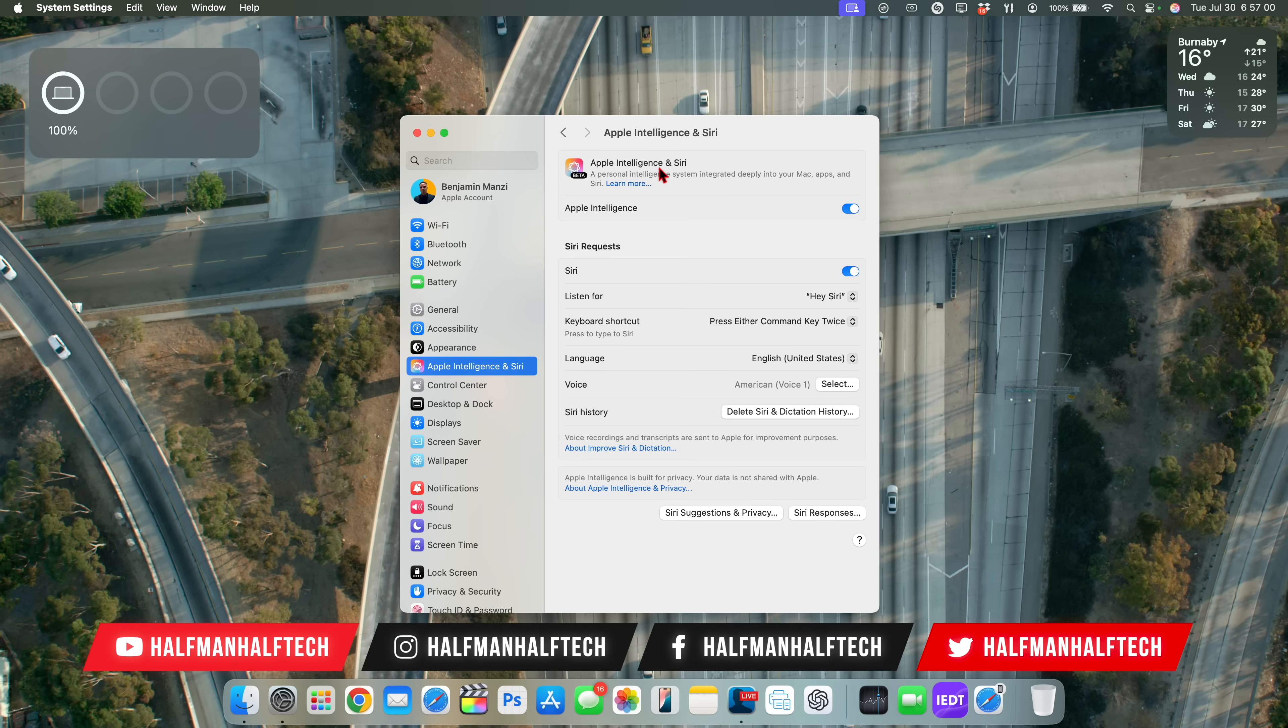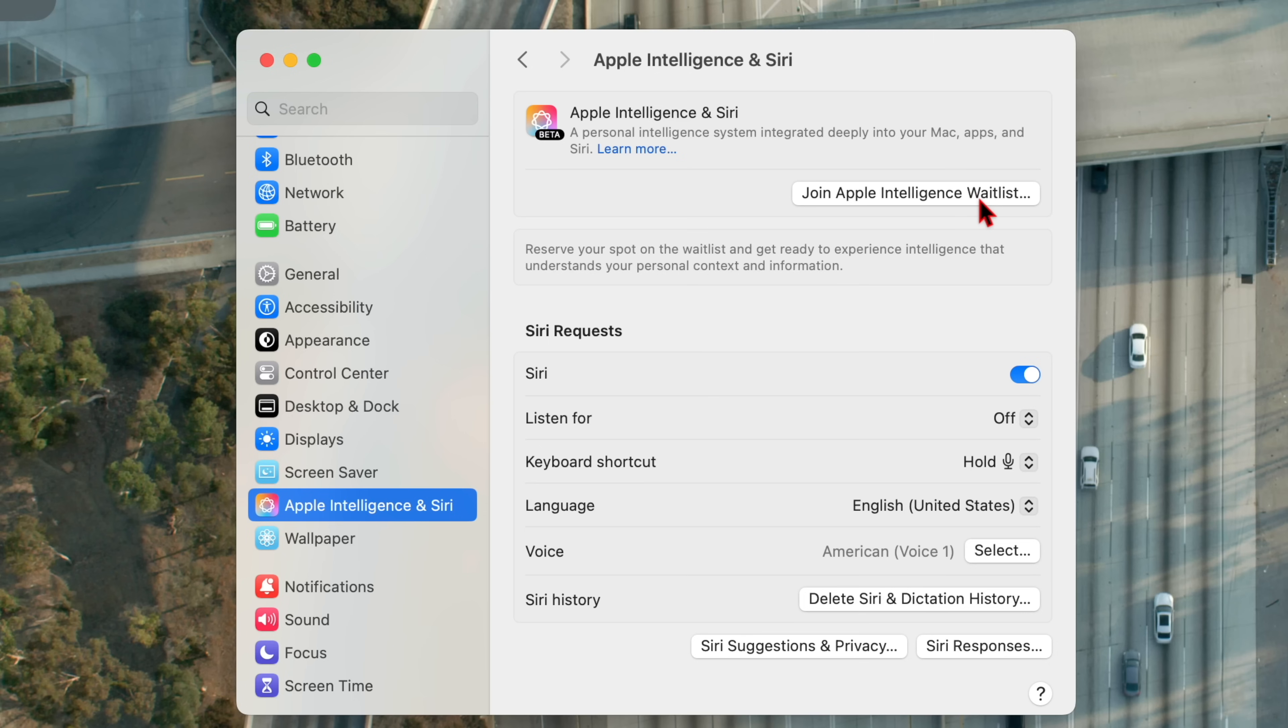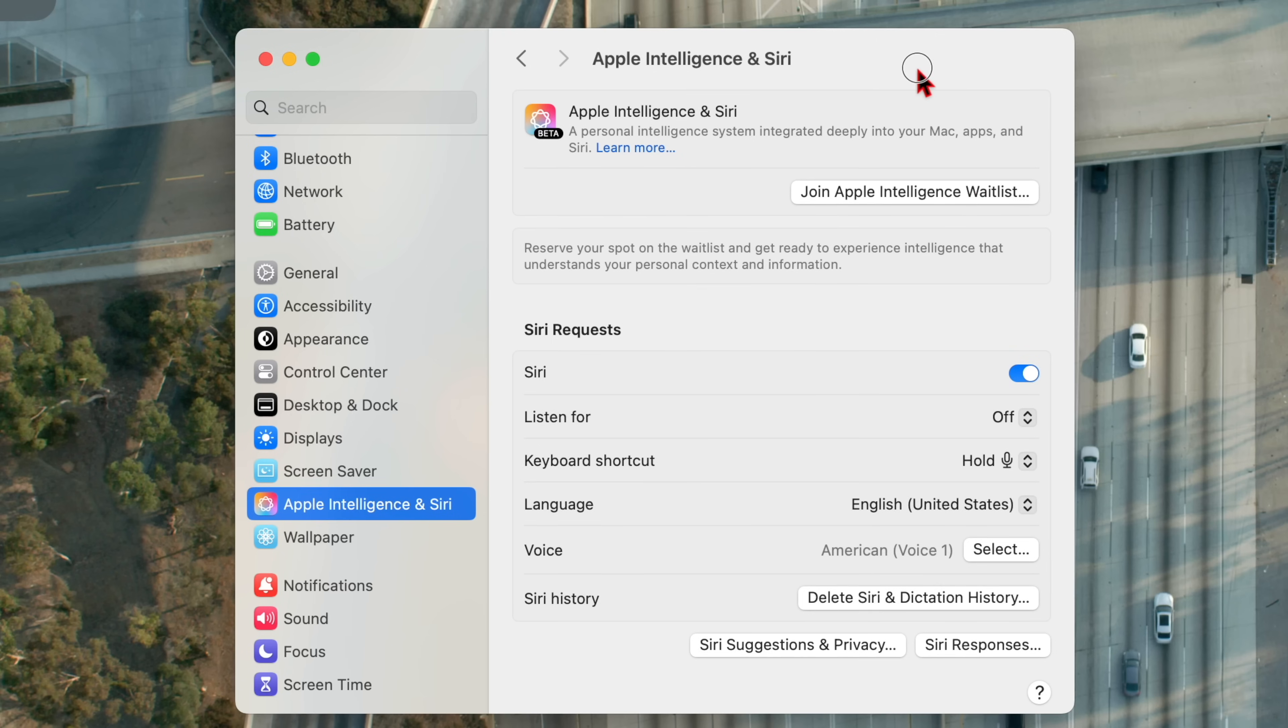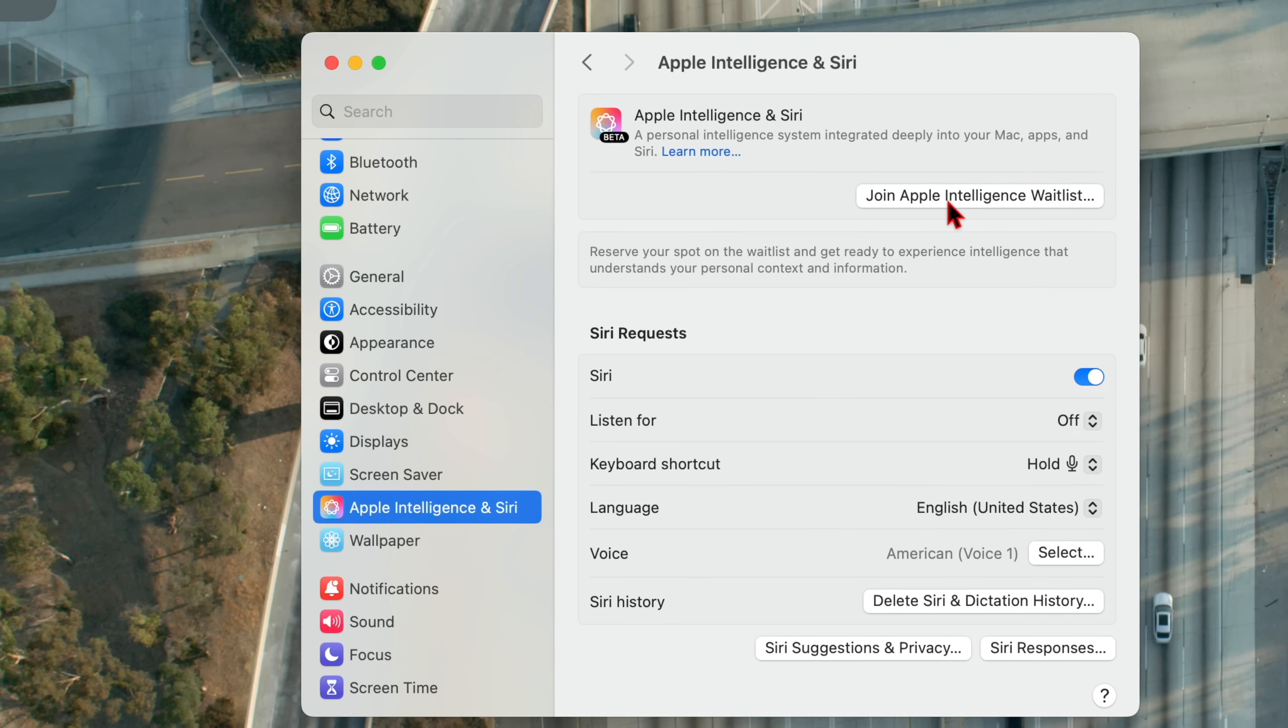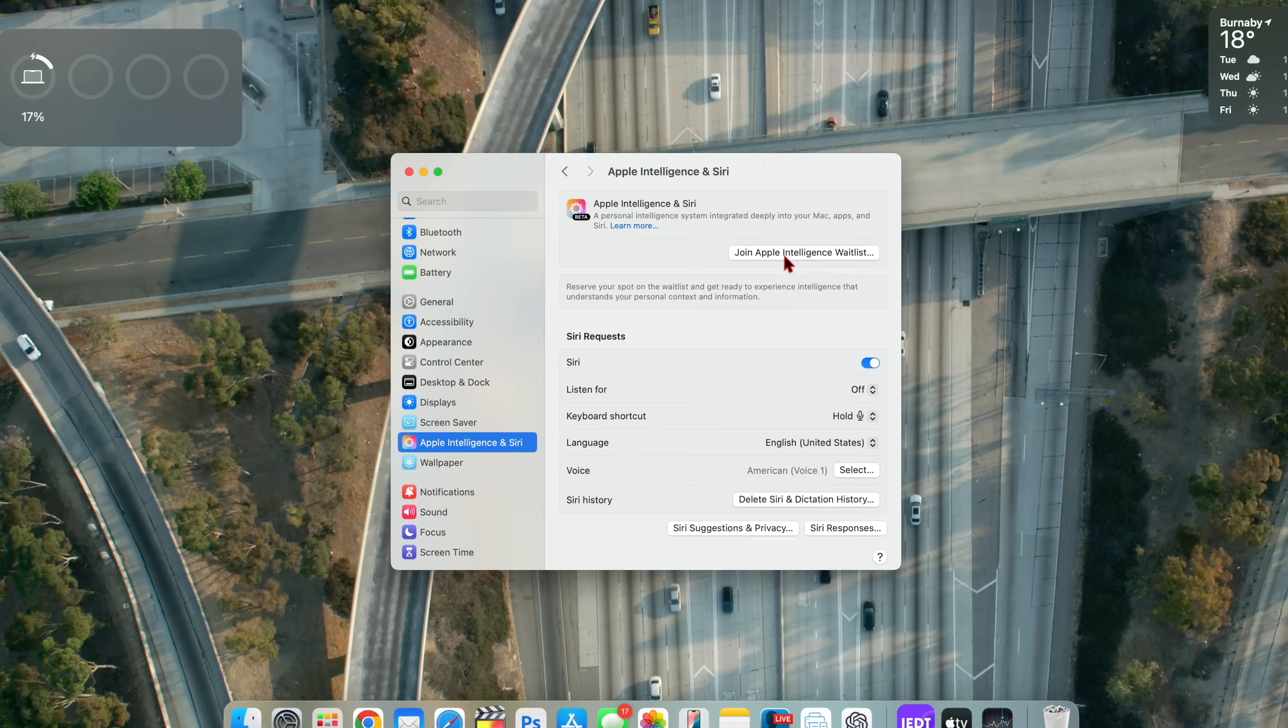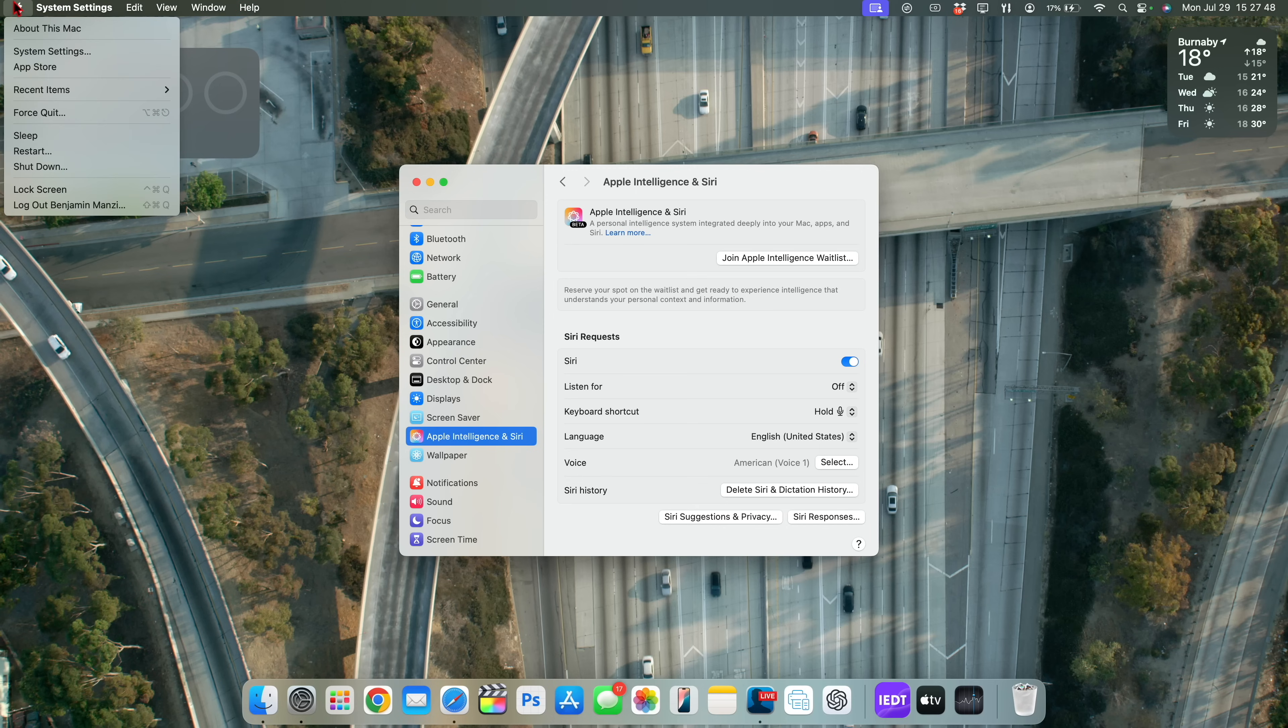But after updating and after doing a little bit of research, I noticed that for a few specific countries and specific users in some regions were able to get Apple Intelligence. So if you weren't able to get it on macOS 15.1 the first beta—because if you're on macOS 15.0 beta 6, you won't see Apple Intelligence since it was introduced on macOS 15.1.